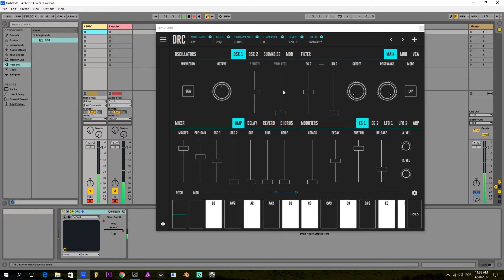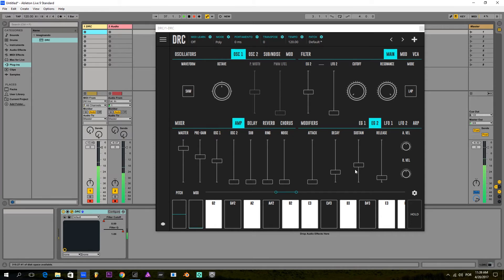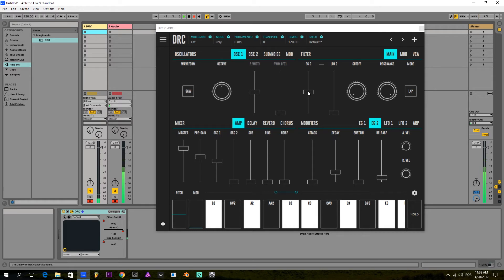Here you can see that the modulation of the filter is controlled by envelope generator 2, which is this one. I'm going to bring the sustain to the minimum. We're already really close to a kick sound, and I'm going to bring up the amount of envelope generator 2 a little bit until I get the kick sound that I want.